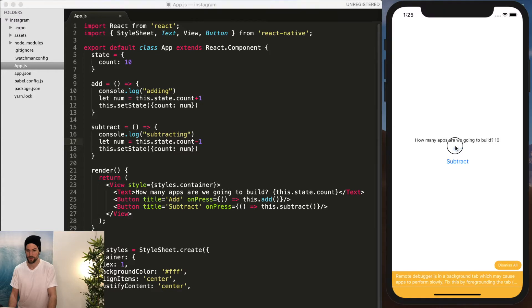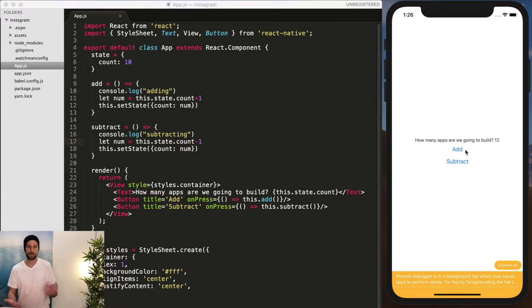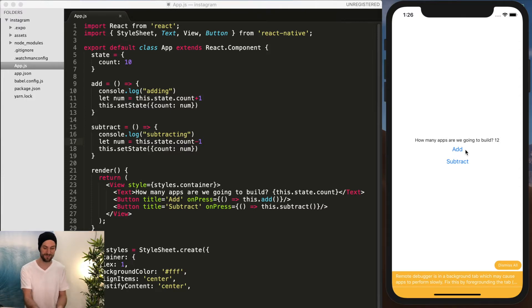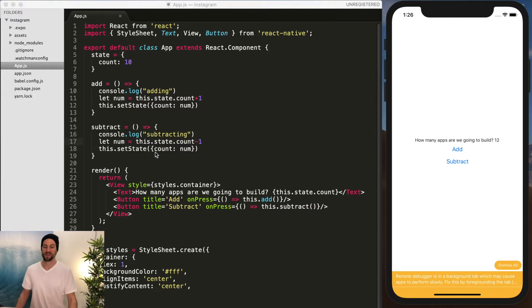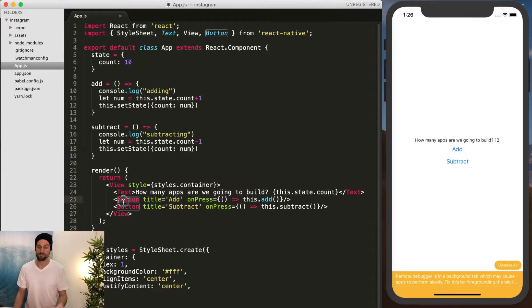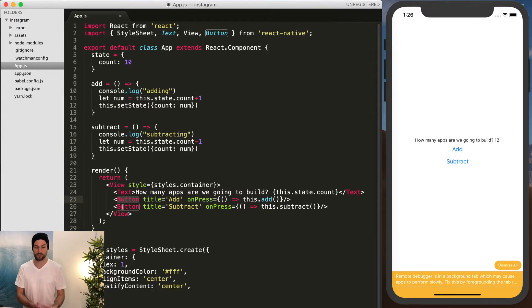So now we can add and subtract. So the same exact functionality that we have in our web application is basically the same exact thing. The functions are the same. The state's the same. The only thing that's different is the actual components themselves, the view compared. So we have button with a couple different attributes we need title.